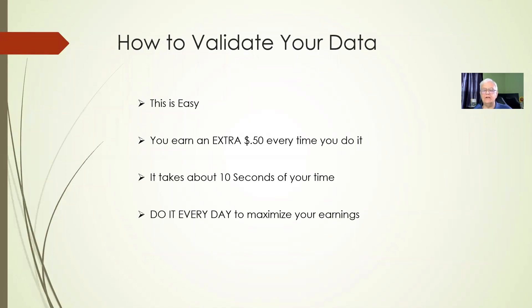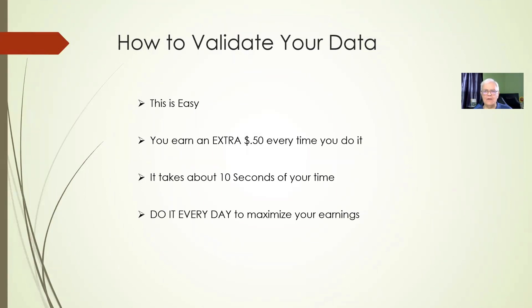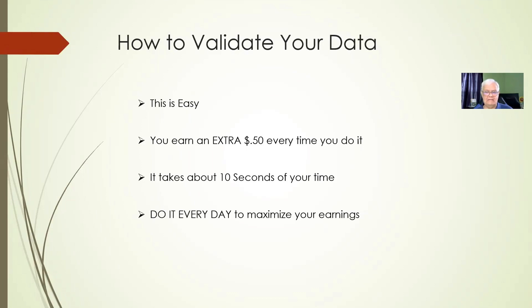So, the next thing you need to know is that you are required to validate your data at least three times a week. Every time you validate your data, you get paid an extra 50 cents. It takes about 10 seconds to do. I'm going to show you a quick way to do that. And I'm in the habit of every day when I open my email, when I'm done with that, I just go validate my data.